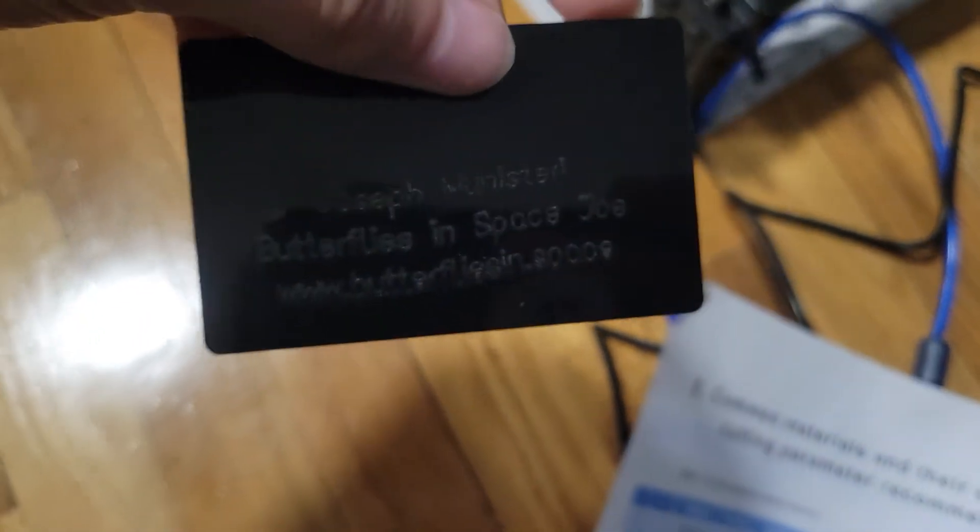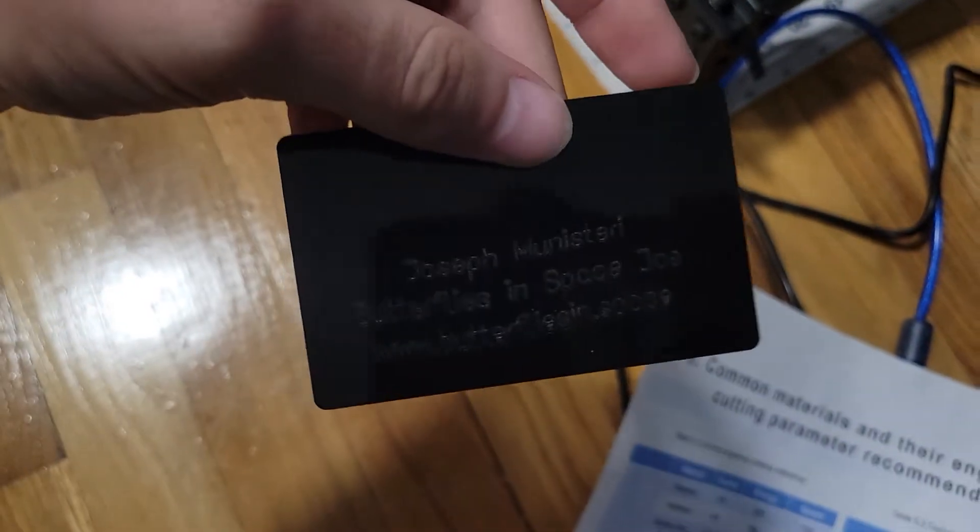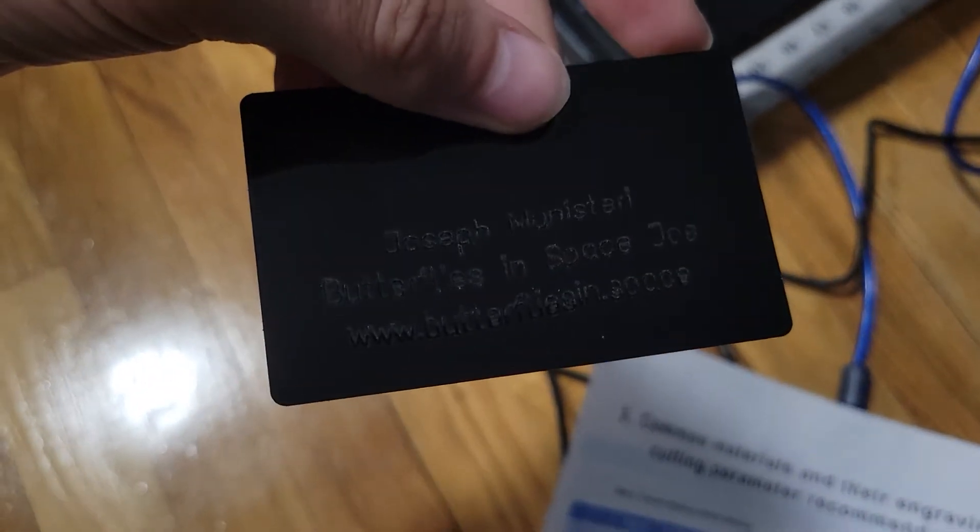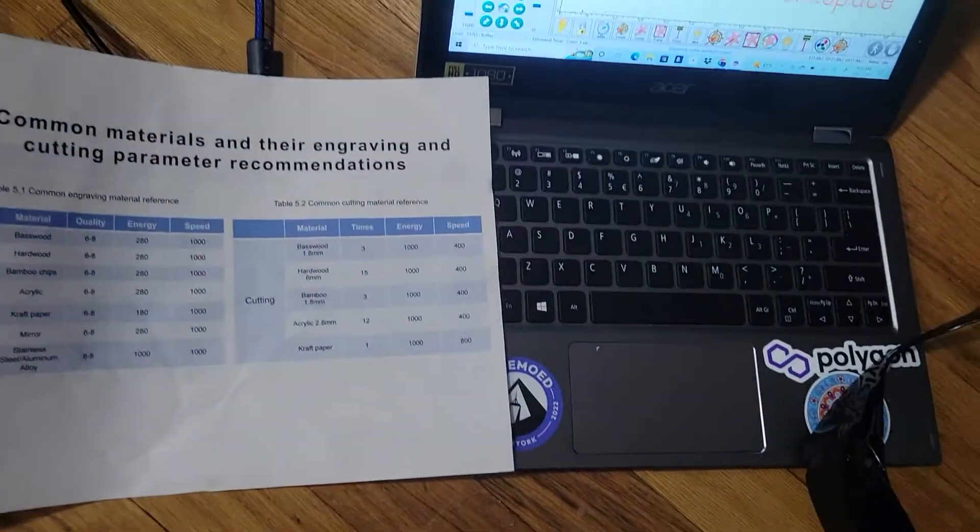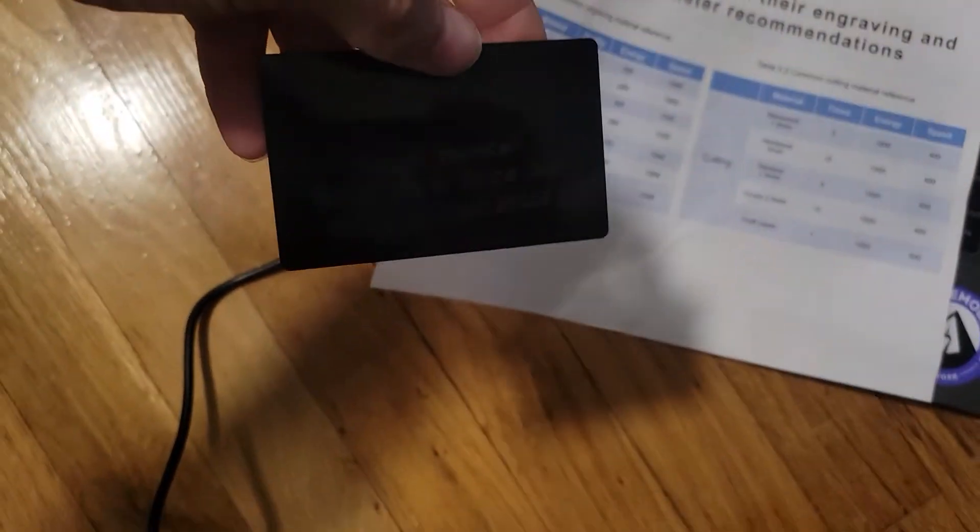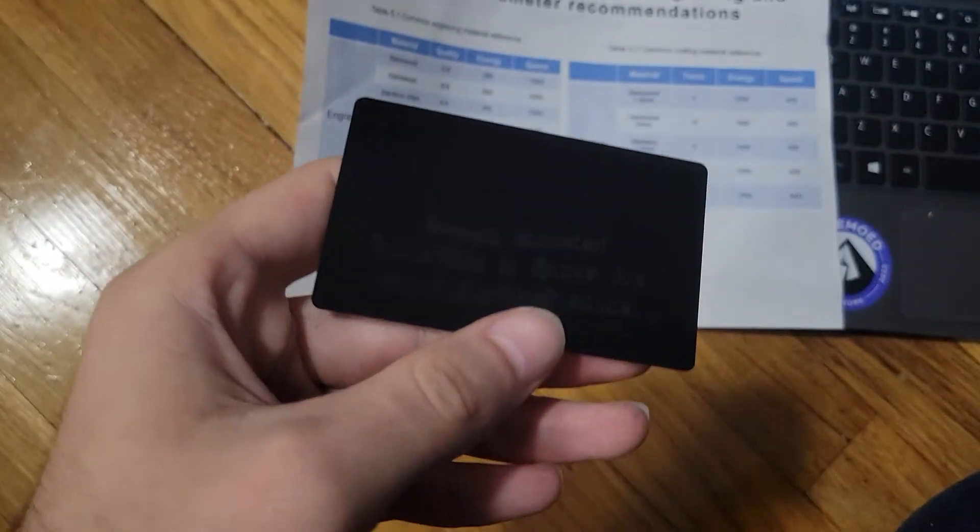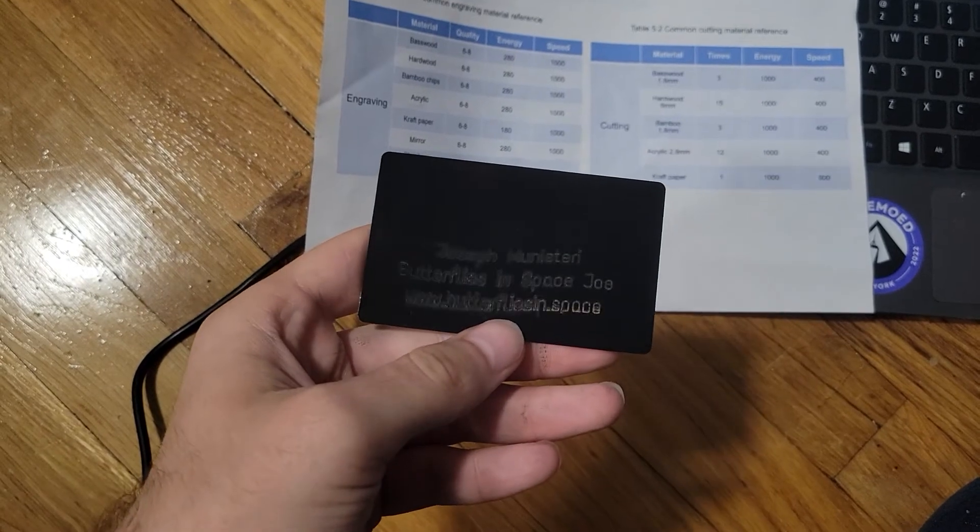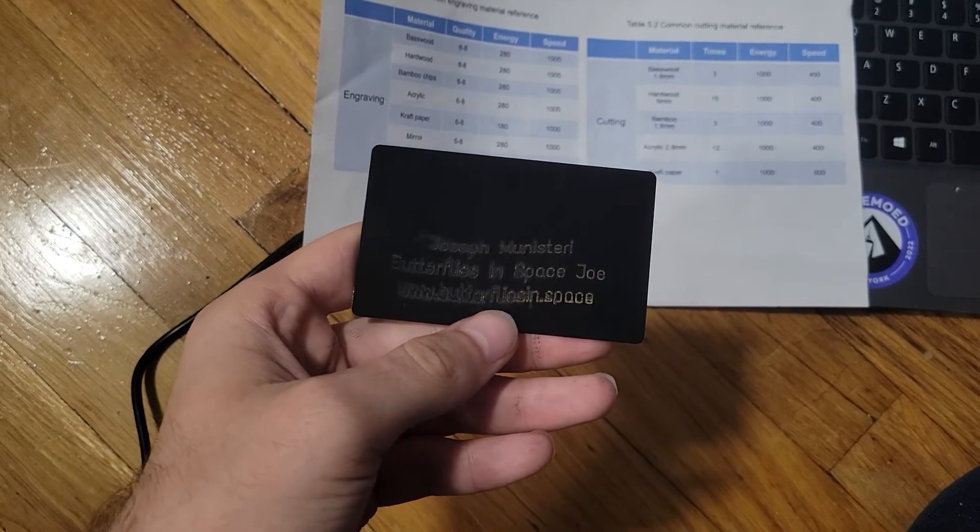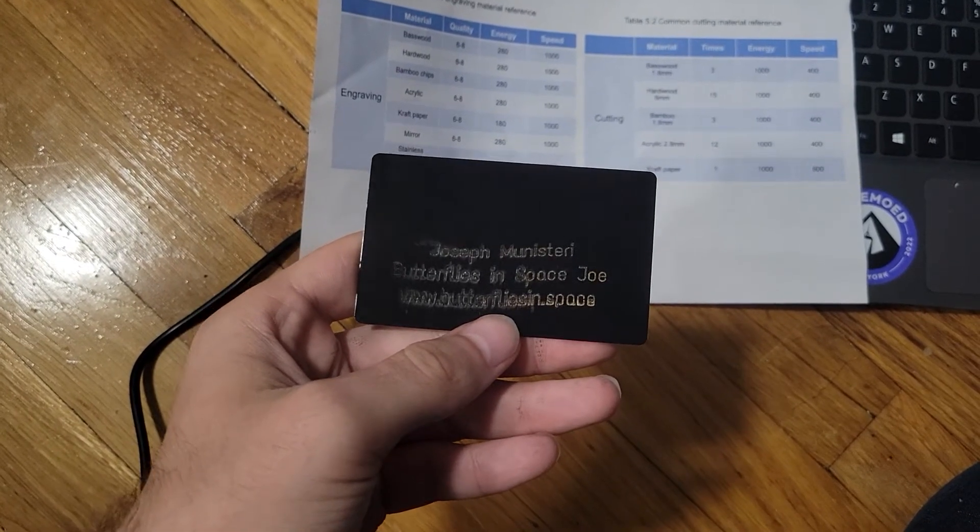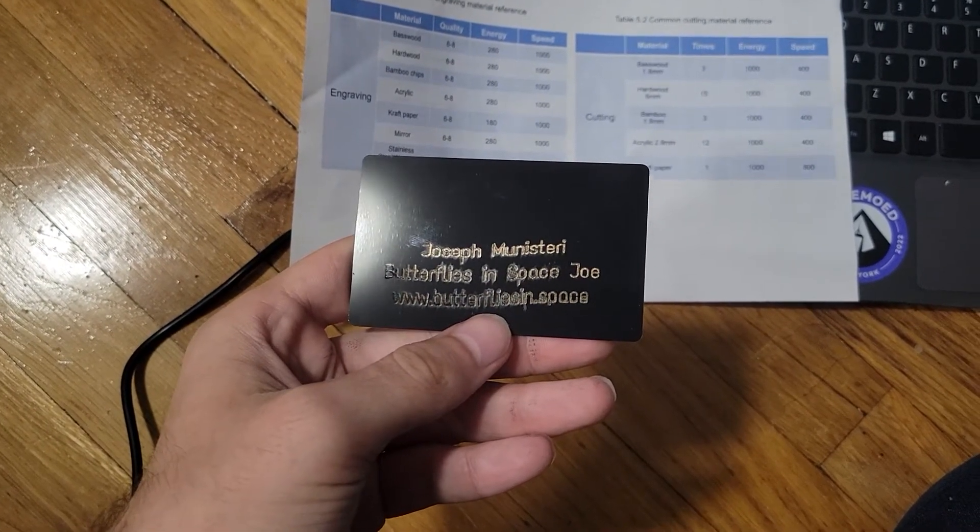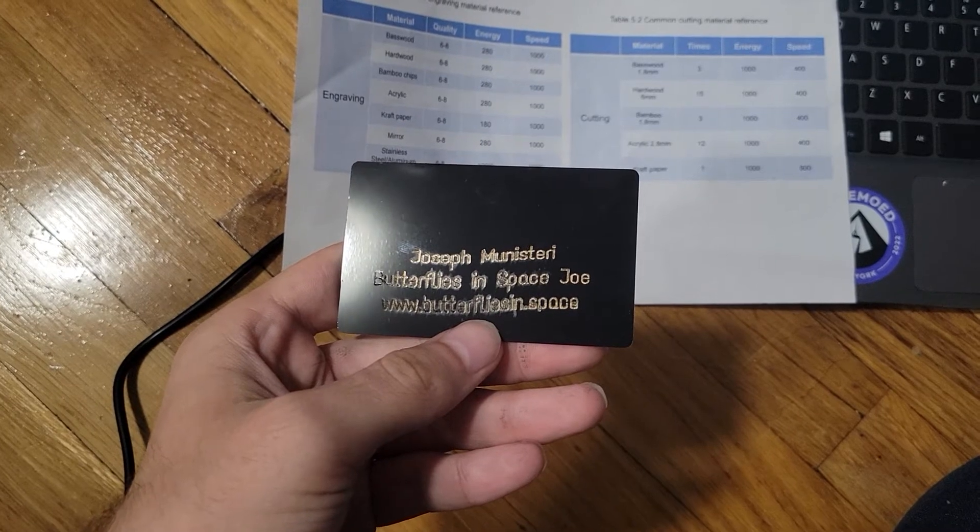So let's see. This right here is an aluminum card. Let's wipe that off. Let's see. Look at that. How awesome is that.